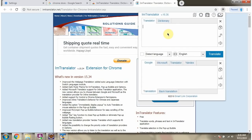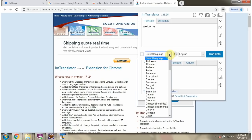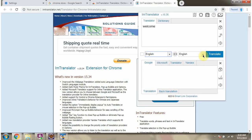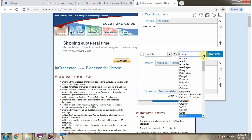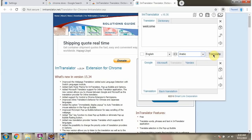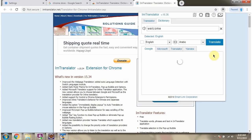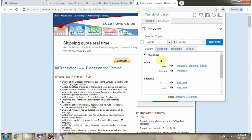It opens the IM Translator and here you can type the word. The word is 'welcome' in English and we want to translate it to Arabic. Select Arabic and click on Translate. Here you can see the meaning of 'welcome' in Arabic language.